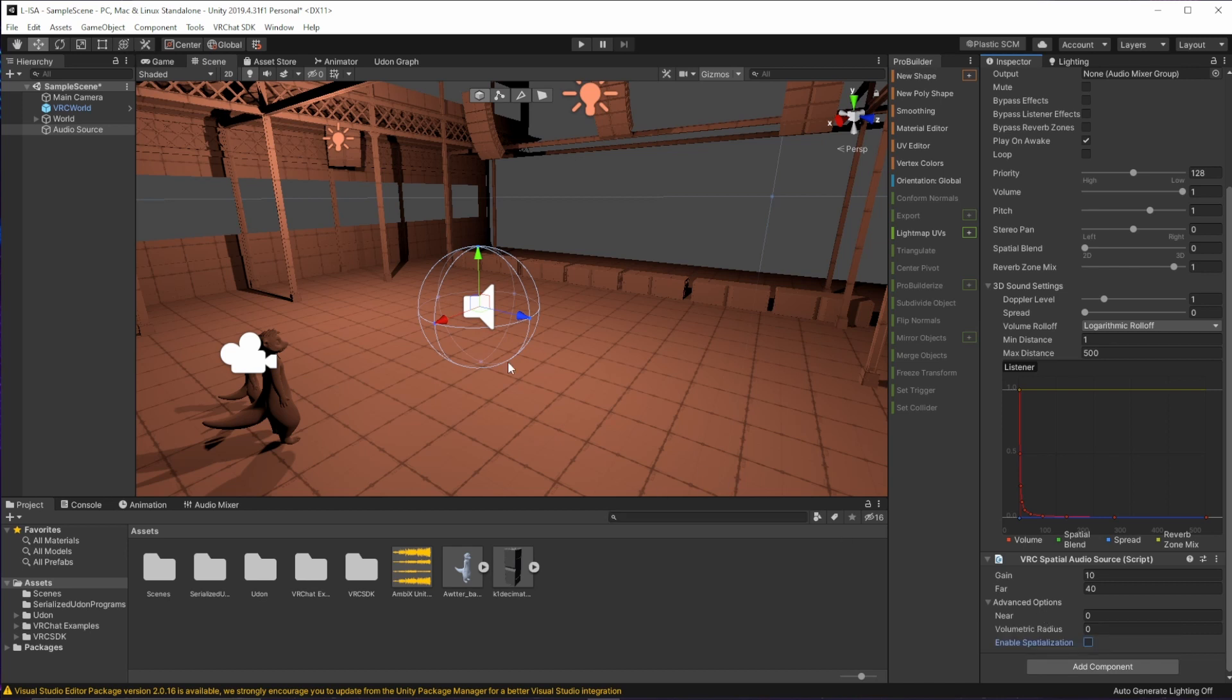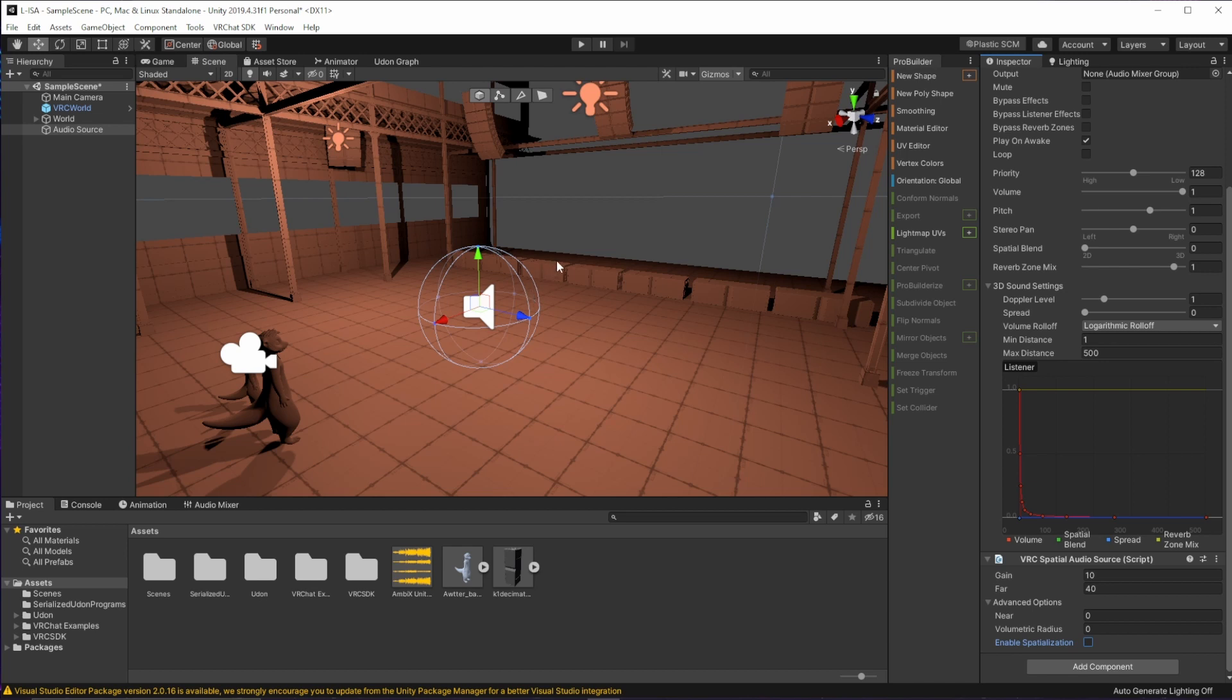And what I mean by that is that this ambisonic audio source is going to be audible throughout the whole world, like any kind of 2D source that you would add. And if you want to control the volume in different areas, you would need to add some type of animation or automation to control the volume of the audio source or rotation or other means.